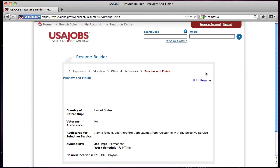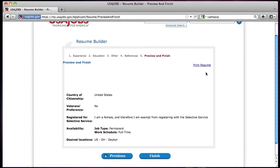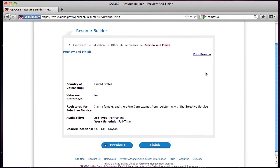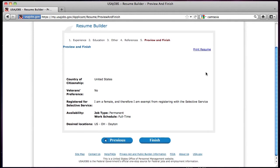The final section allows you to preview and finish your resume. You also have the option to print your resume or email your resume. Review all information for correctness. Click Previous to edit any missing or incomplete information. Click Finish to complete your resume.